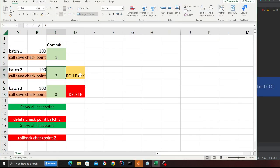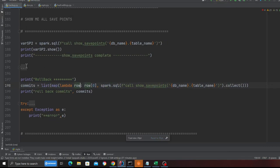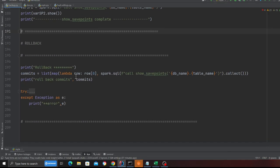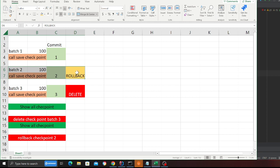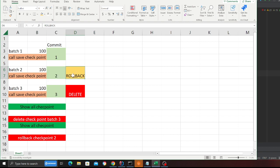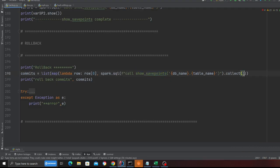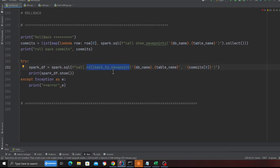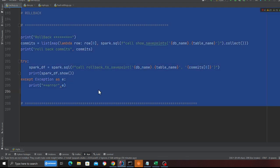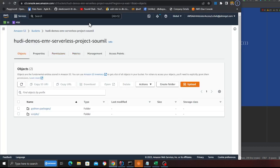At the end I'm doing a rollback. I'm calling a stored procedure called show save points, which shows me all the save points — it's going to show me the two remaining ones. From those I want to roll back to the yellow one in the diagram. Using dot collect and a try-catch block, I'm calling roll to save point, passing in the database name, the table name, and the commit. You'll see this all in action shortly.